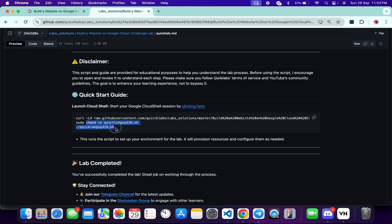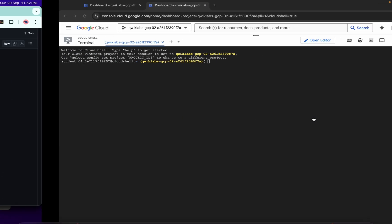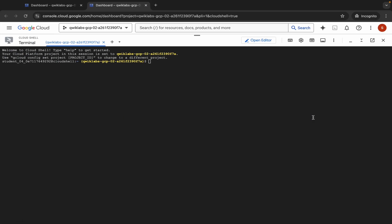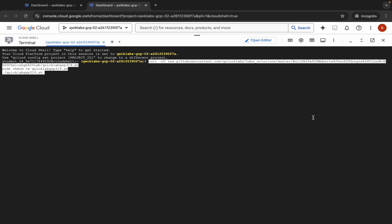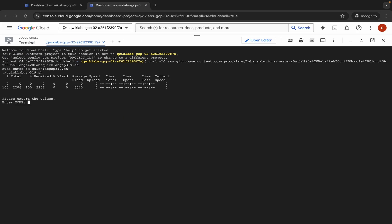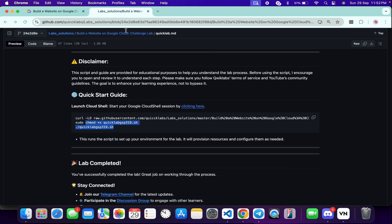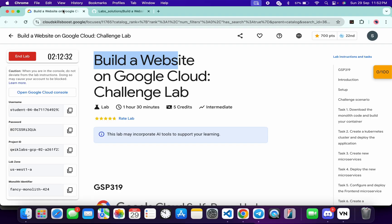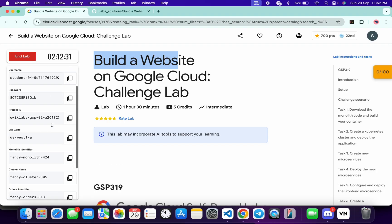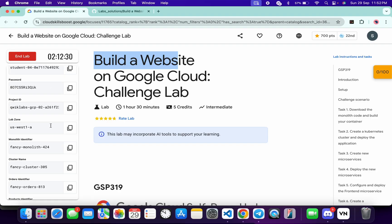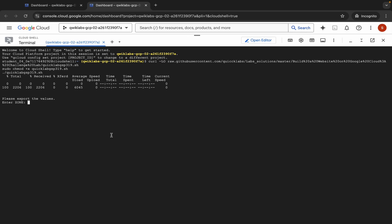To run this file, use the run command. Copy this command, come back, paste it, and hit Enter. Wait a moment and you will be prompted for the zone. Come back to the lab instructions where you can see the lab zone. Copy it, come back, paste, and hit Enter.